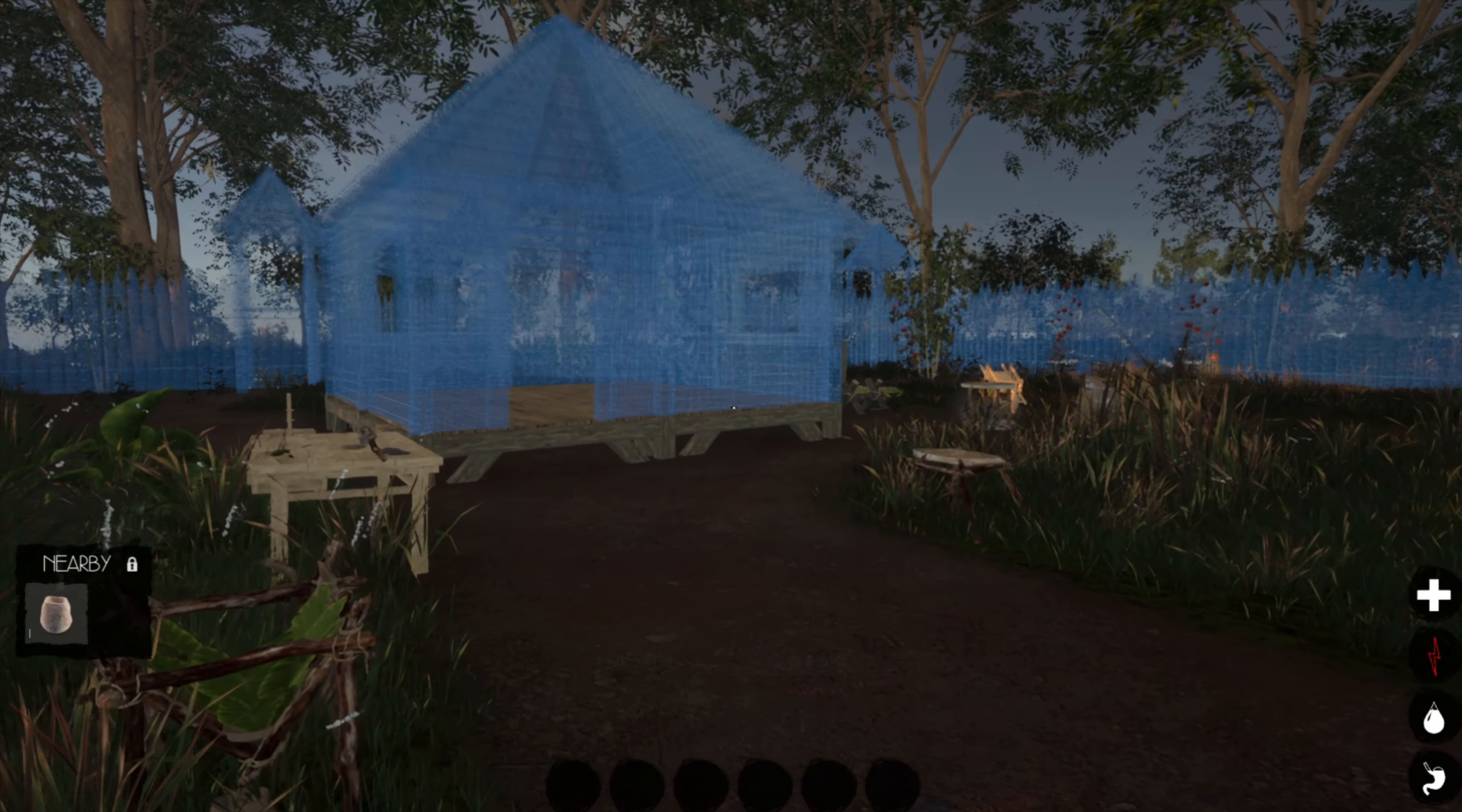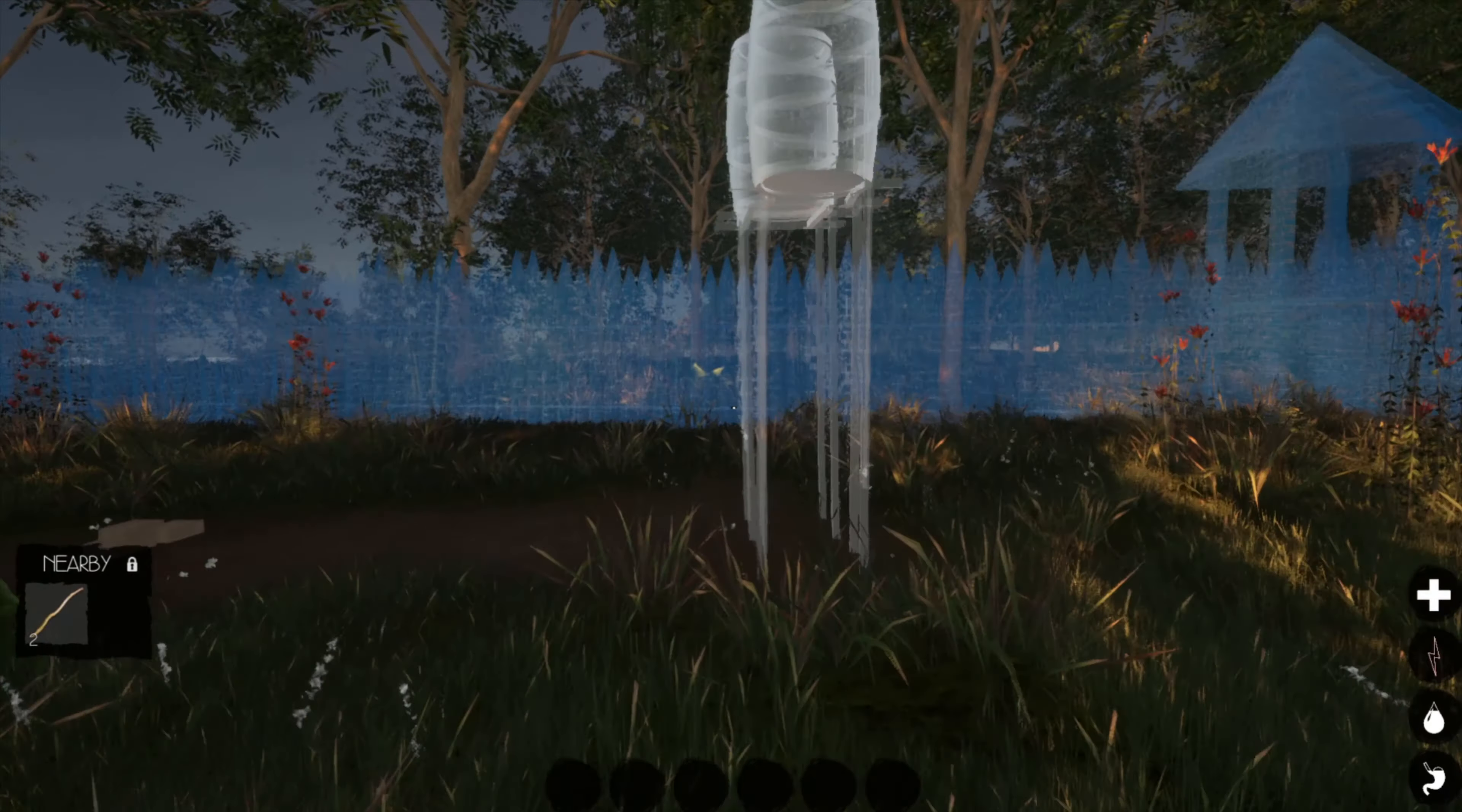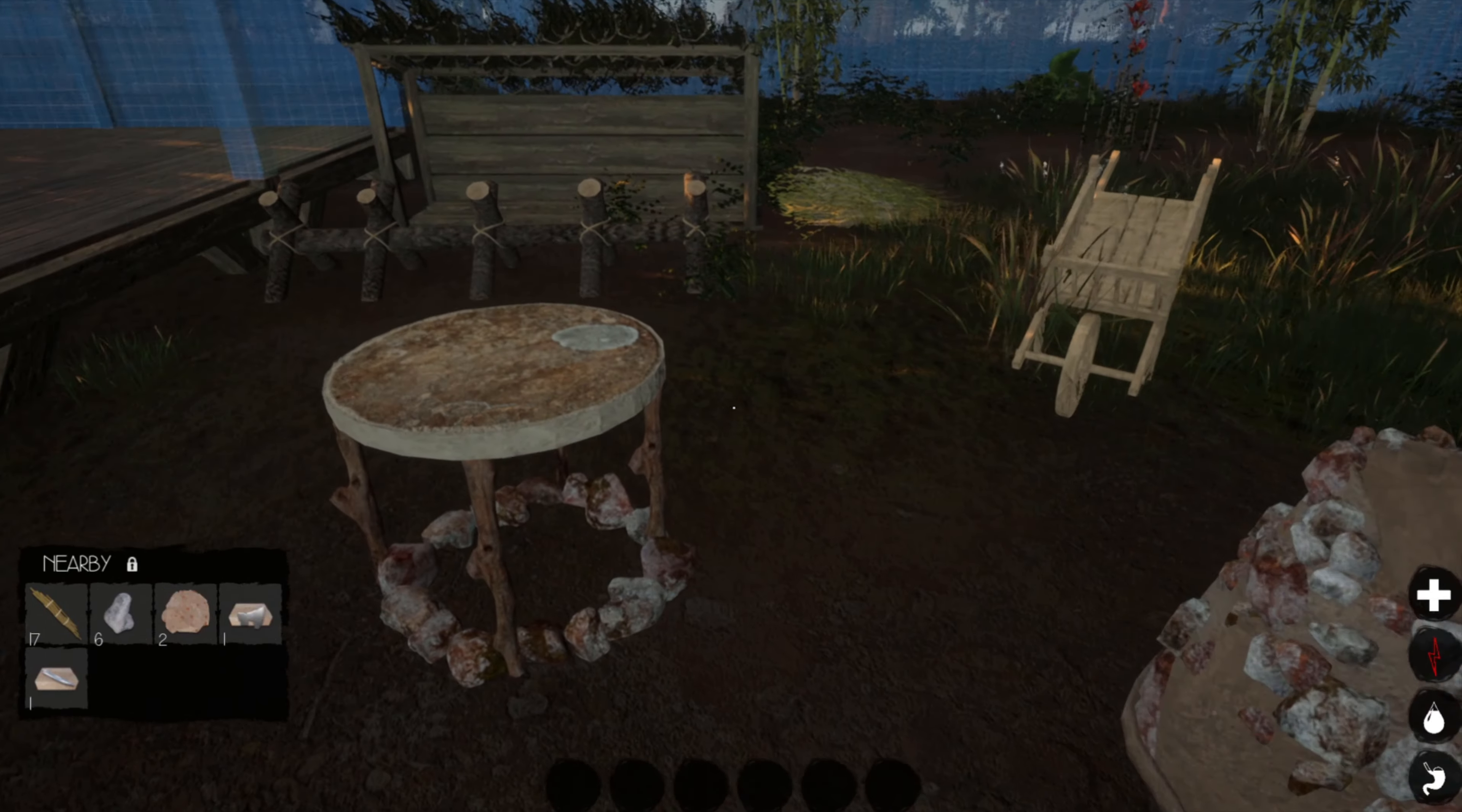So yeah, the building system is similar, but not quite, to other survival games. You put down the blueprint, and then you go back and build it with each individual piece. Or you can tell your settlers to build it for you.